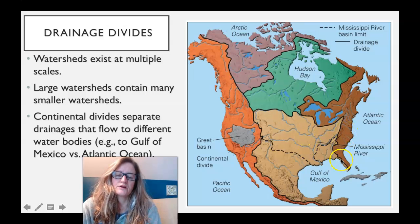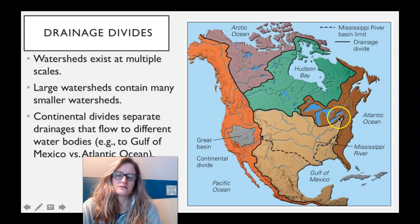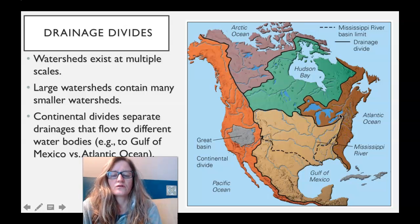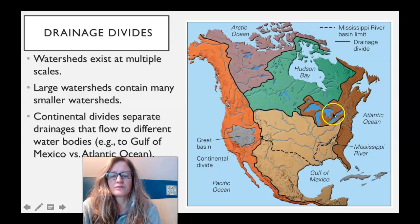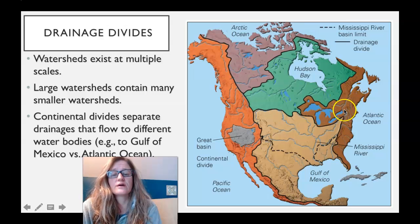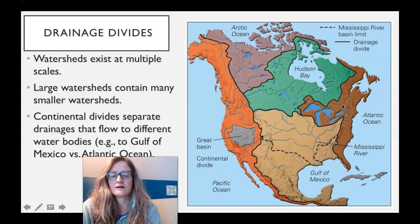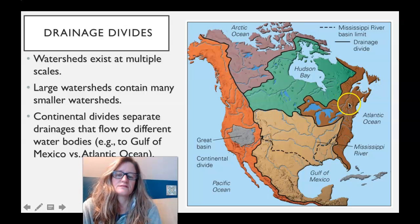On the east coast, there is also the eastern continental divide that separates water from the Gulf and water from the Atlantic. It goes pretty much starting in Georgia, up the Appalachian mountain chain. In the northern part of that, there's a separate watershed here that flows out the St. Lawrence Seaway.